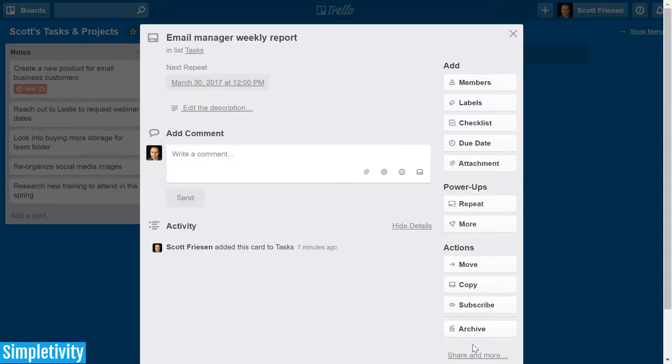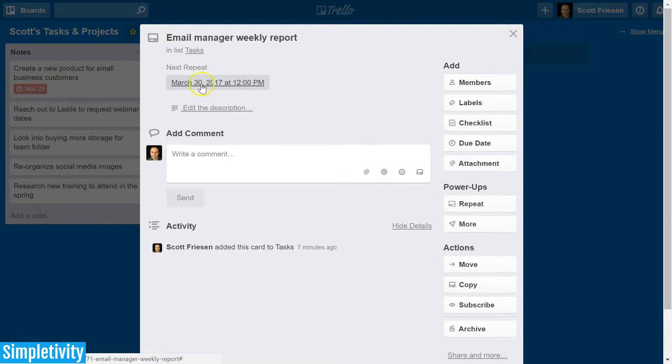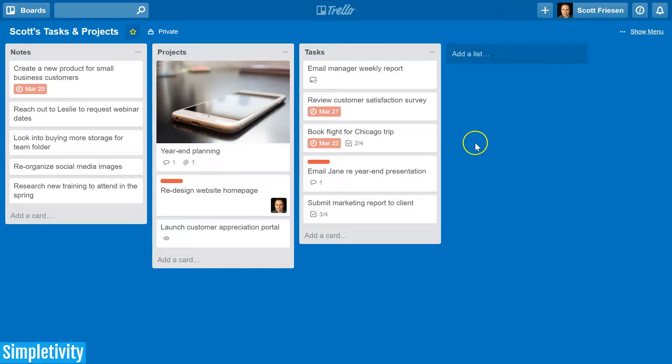All I need to do is select save. Here you can see my next repeat here at the top of the Trello card and I can get on with my day.